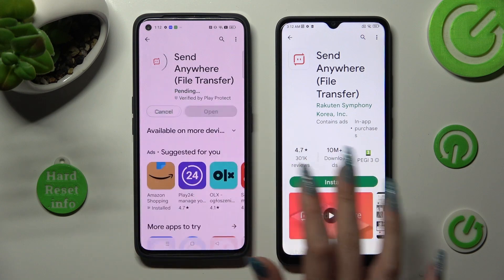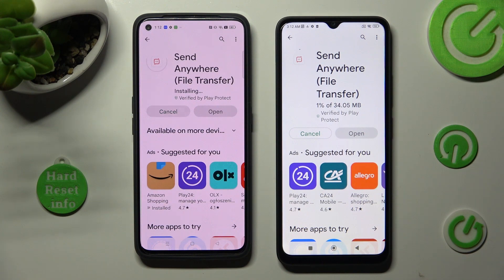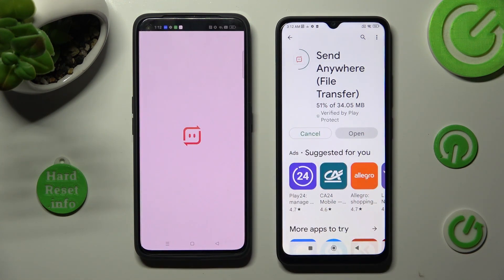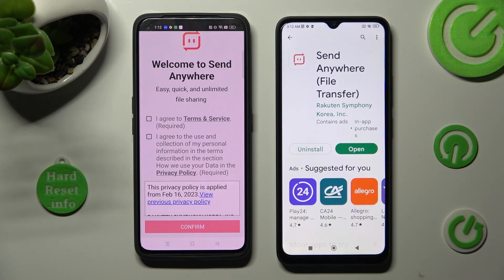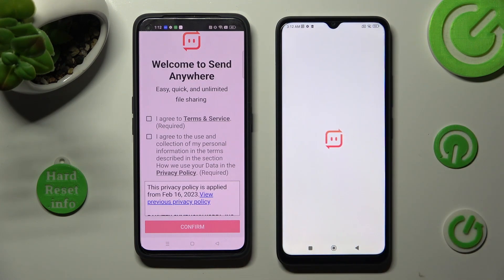When your app is ready, open it. In order to use it, do exactly the same on both devices.